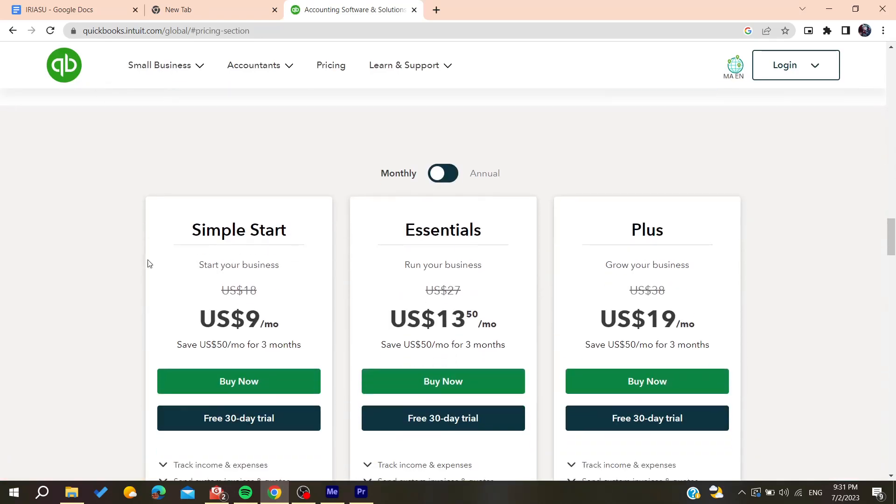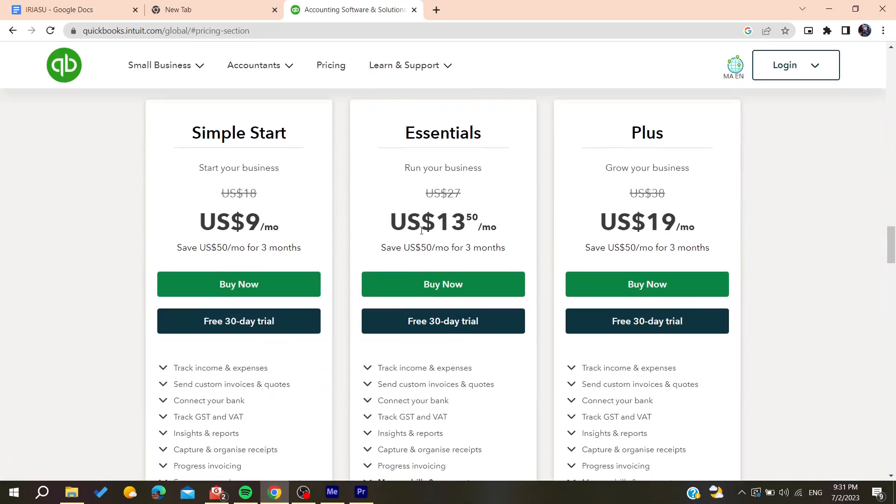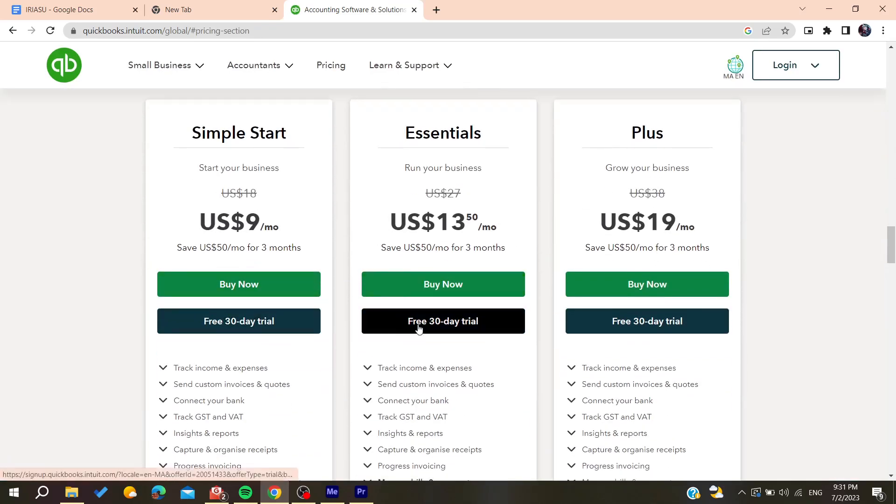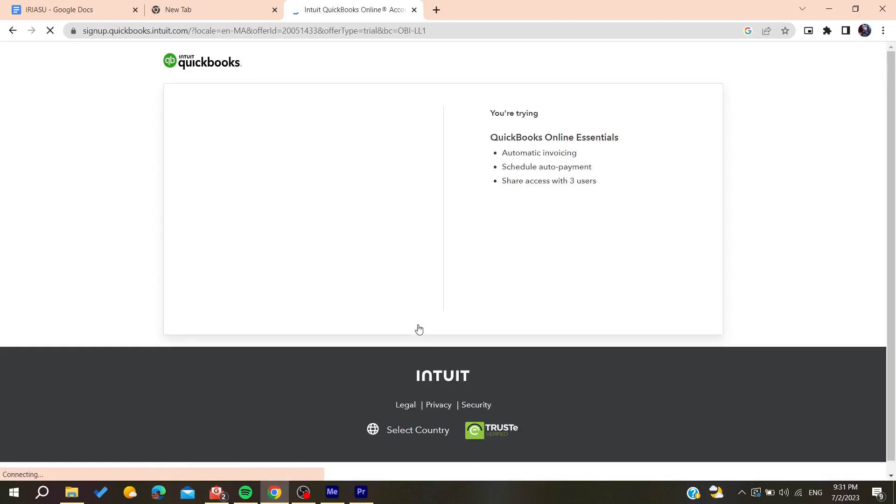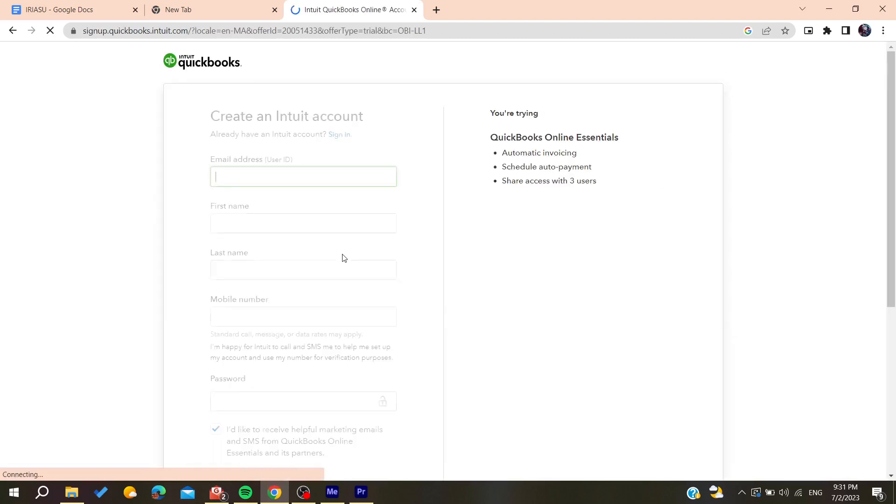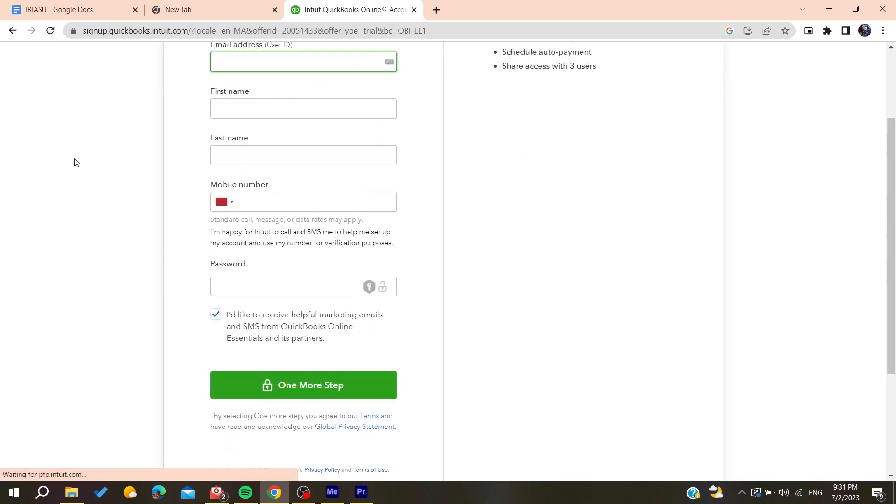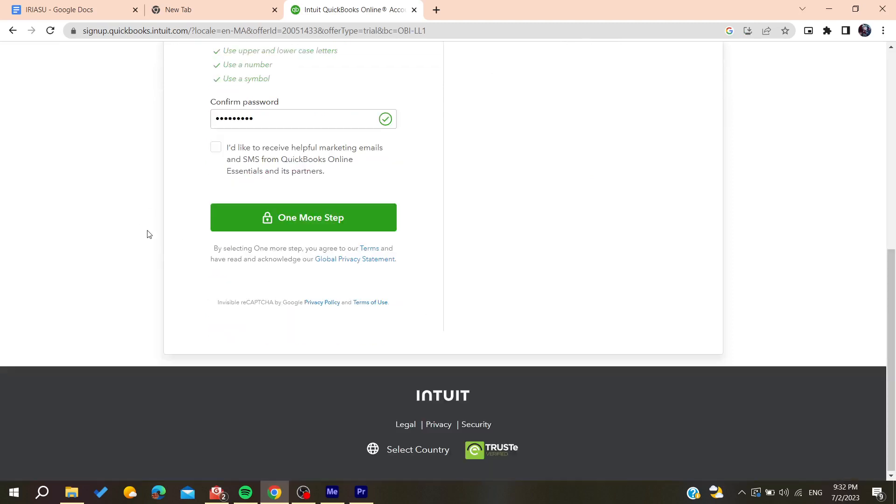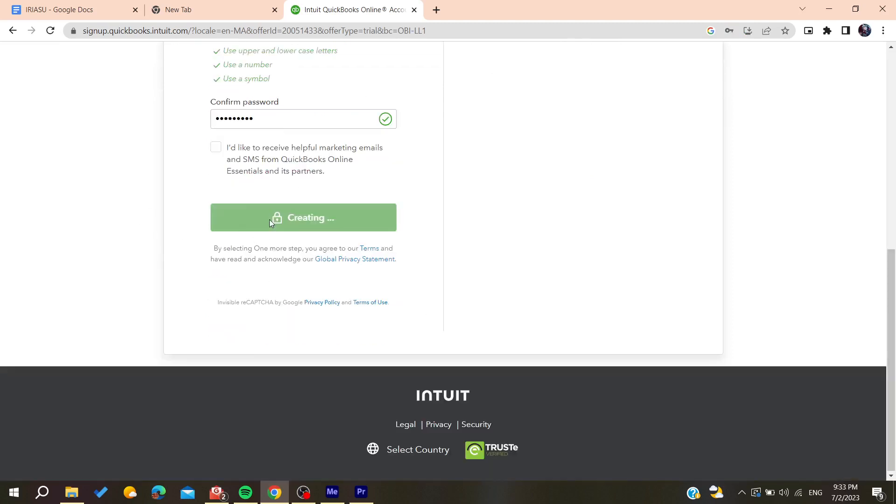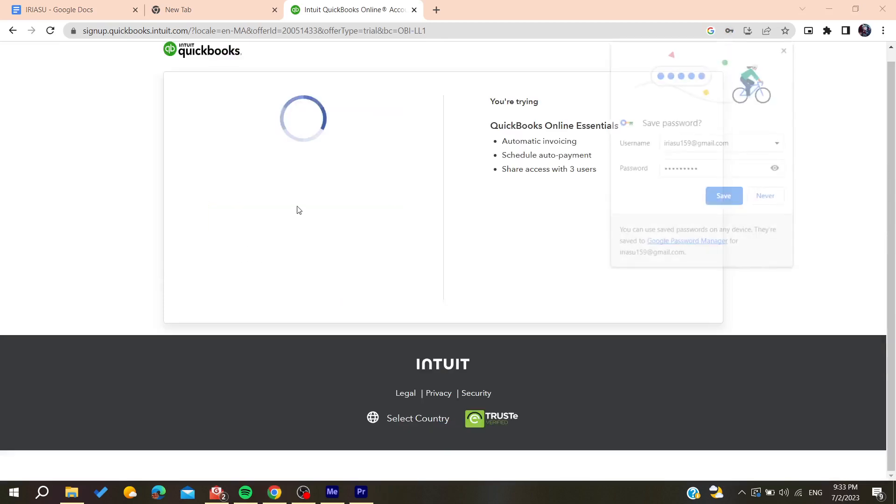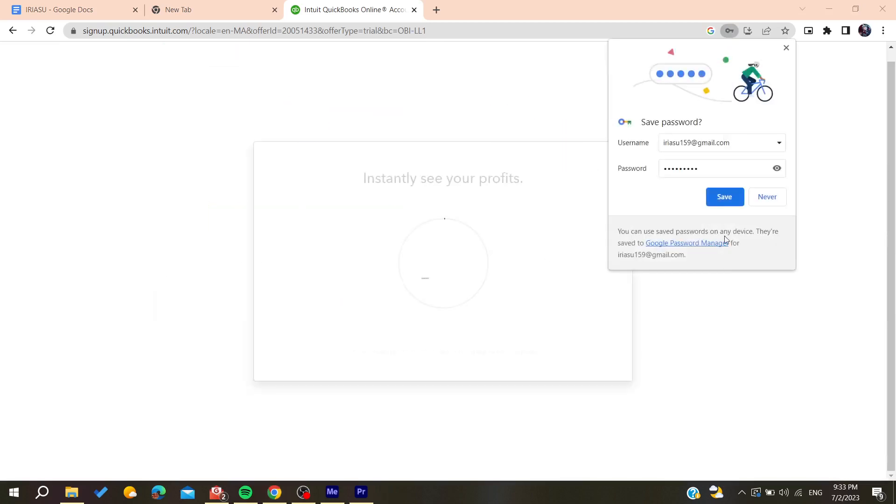Choose the plan that you want. I'm going to choose this one for example. Then add your email address and all other information. After filling everything, click confirm on one more step.